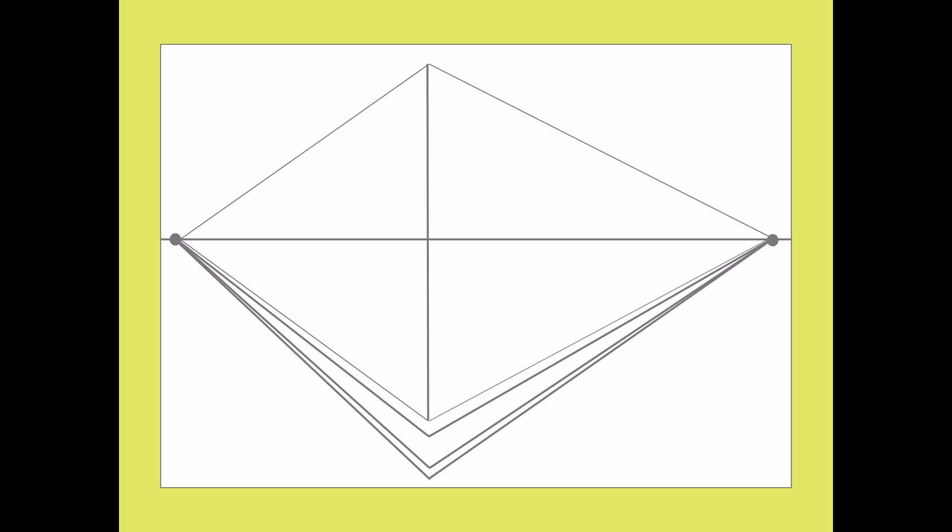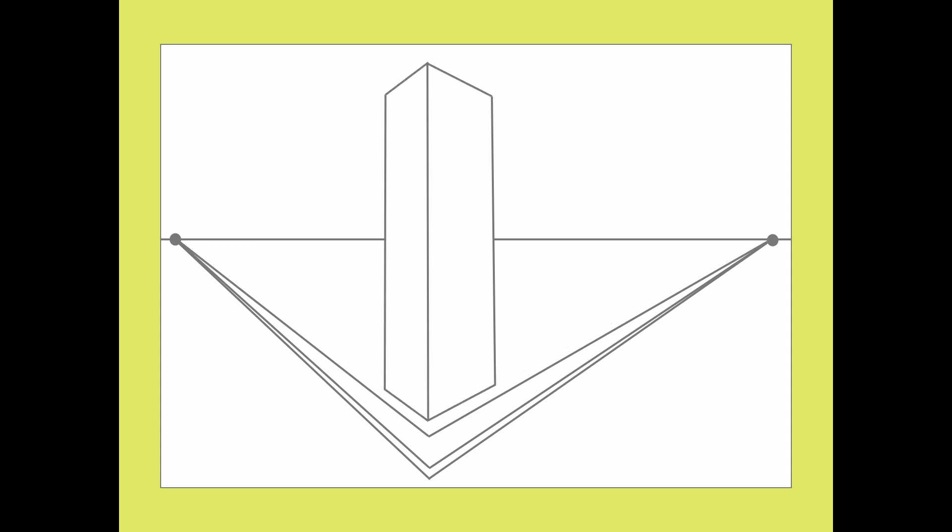It doesn't really look like a building yet because the walls go on forever, so if you cut it off with a vertical line on the right and a vertical line on the left, and erase the extra lines, it starts to look like a tall and narrow building, like a skyscraper.